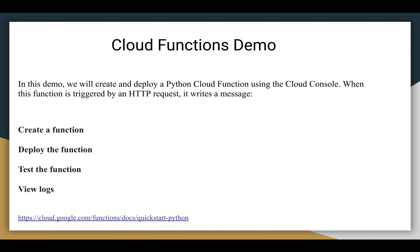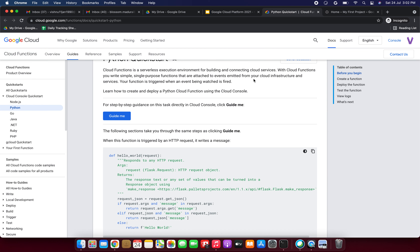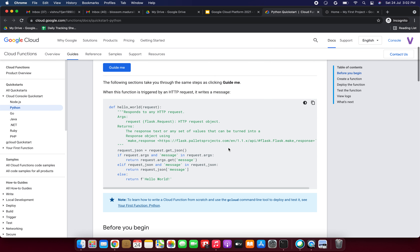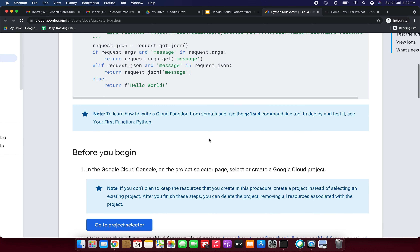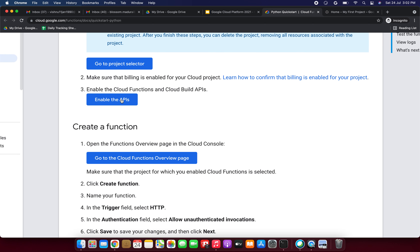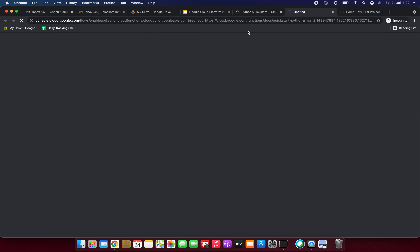Here I have given the documentation. Let's open the documentation. This is the Google Cloud documentation — this is the function triggered by an HTTP request. Before beginning this project, we need to enable the Cloud Functions and Cloud Build APIs. Just click Enable API. Now we are going to enable the API. After enabling the API, then only we can do this demo. We should enable the Cloud Functions and Cloud Build APIs.